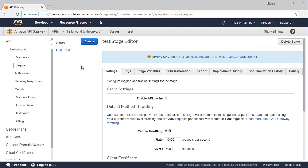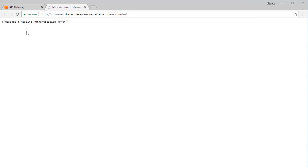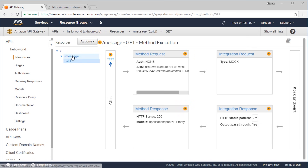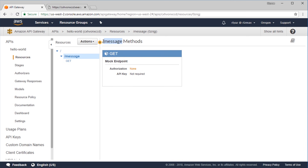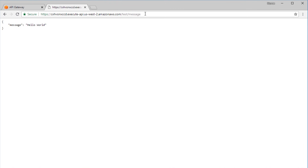Now we are on the stages screen, and our API has an invoke URL. The URL also includes the name of our deployment stage. Let's click on this URL — it says 'missing authentication token' because this is the root of the API and there is no GET method at the API root. Our GET method is at the slash message endpoint, so let's paste that path after the API root and hit enter. We see hello world printed at the output.